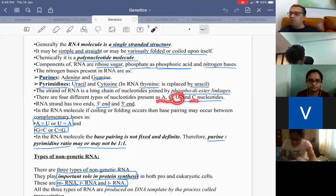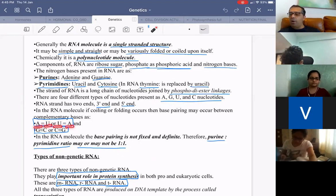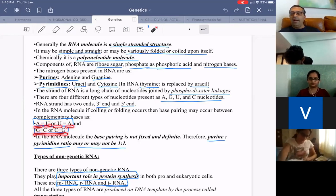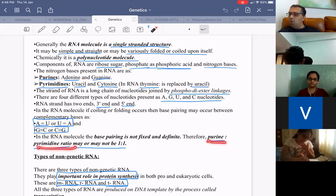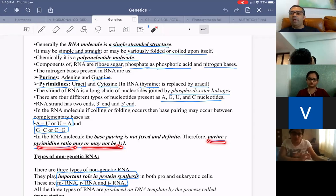In RNA, thymine is replaced by uracil. Adenine pairs with uracil by a double hydrogen bond, and guanine pairs with cytosine — same as in DNA. RNA has ribose sugar, uracil, and is single-stranded. The purine-pyrimidine ratio may or may not be 1:1, unlike DNA where Chargaff's rule is always constant.